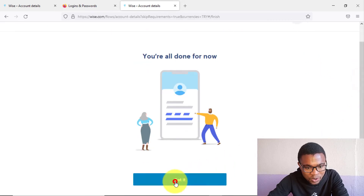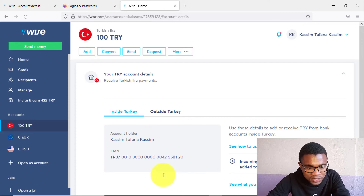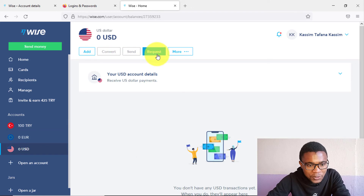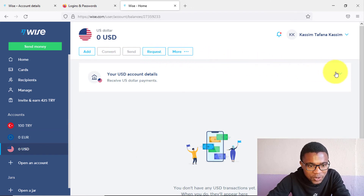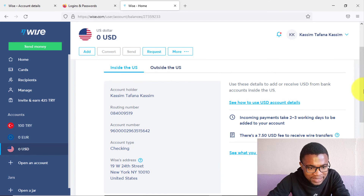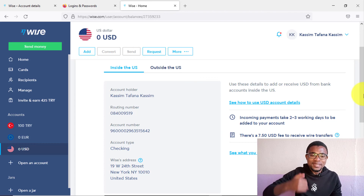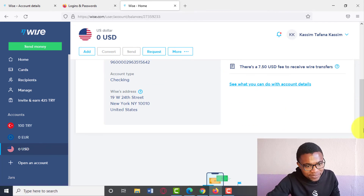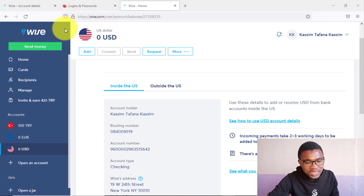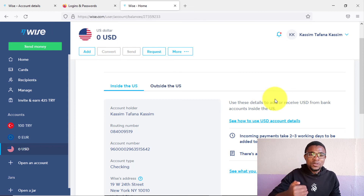Press 'Got it' and you now have access to your account details — your IBAN and account name. You can use this account to send and receive money within Turkey. For the USD account, scroll down and you'll see your name, account number, account type (checking), and address. This works like a local bank account in the USA — you can share these details with anyone who wants to pay you in USD.